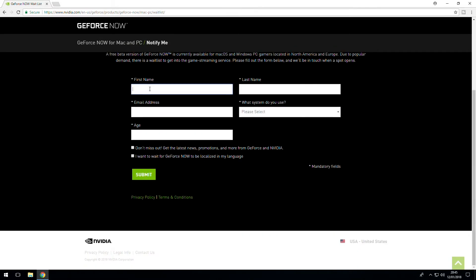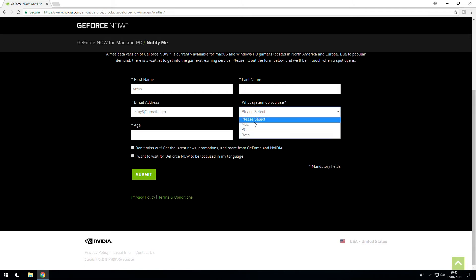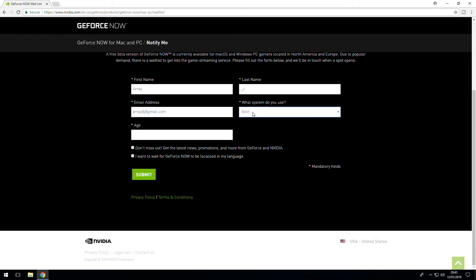So you want to do your first name — let's go with Array. Last name, we'll put underscore J. Email address, we will do a current email address. And we'll select the system that we use — I use both; I mainly use Windows, obviously, but I do have a MacBook too. And I'm going to blur this last one out. So then all you want to do is just click Submit. You could also tick these two boxes here, but I generally tend not to do that.